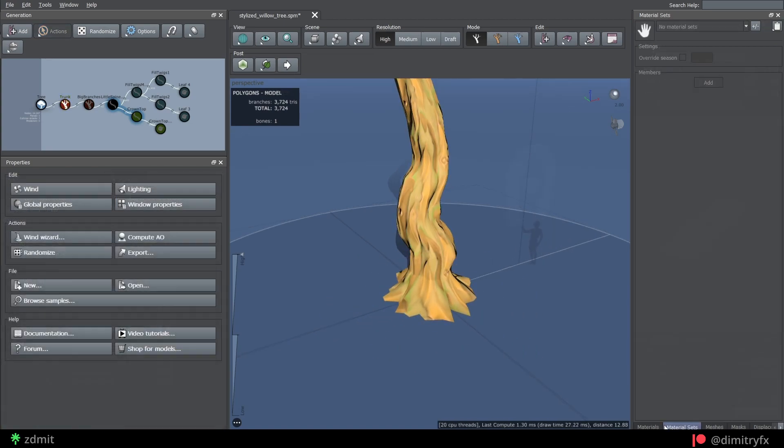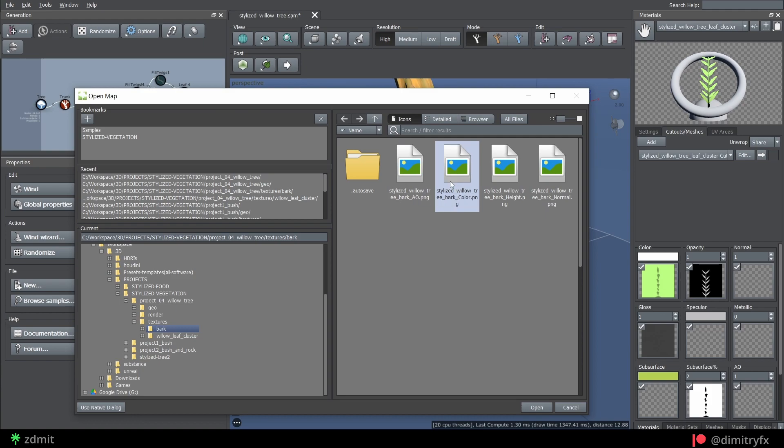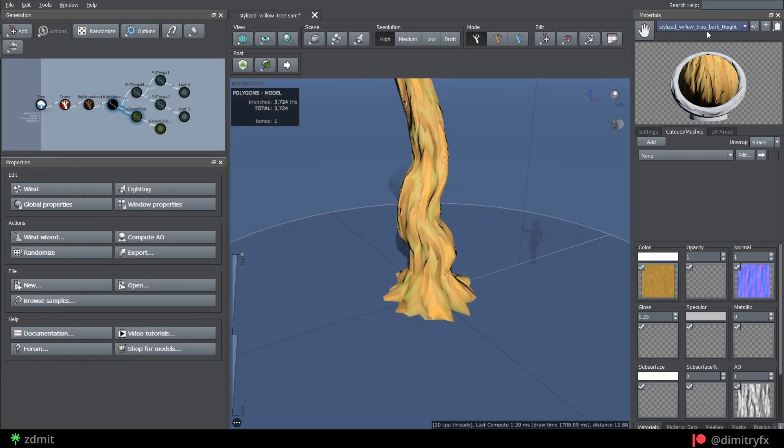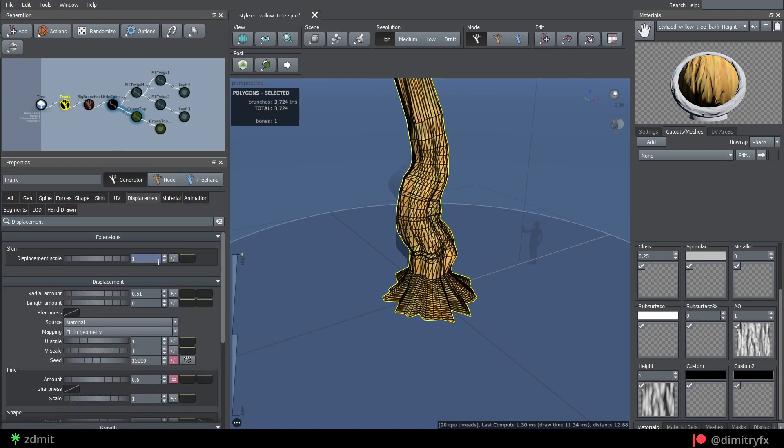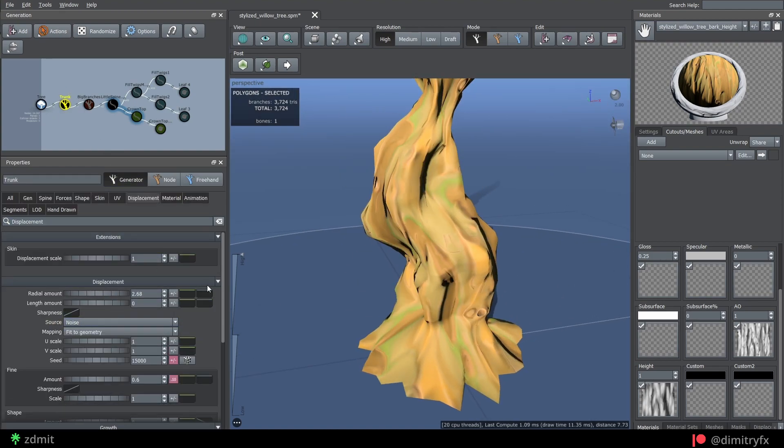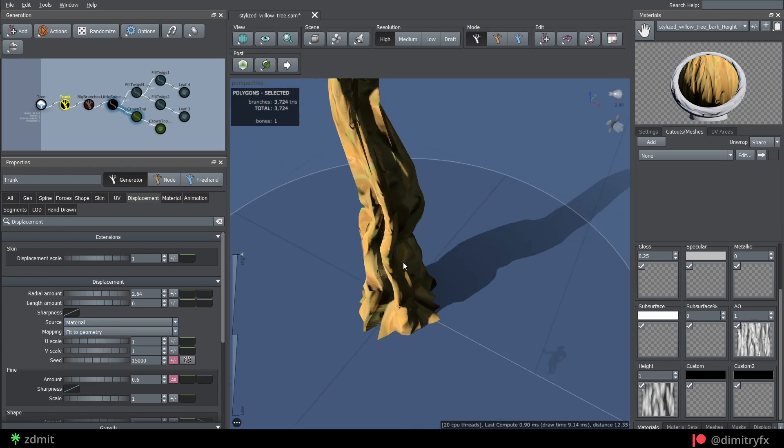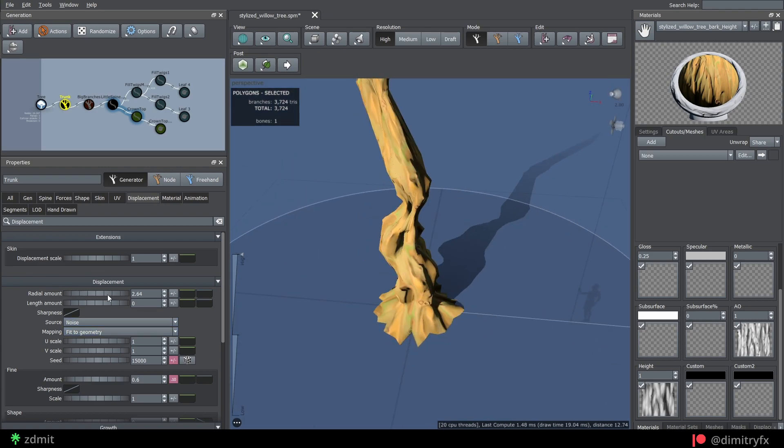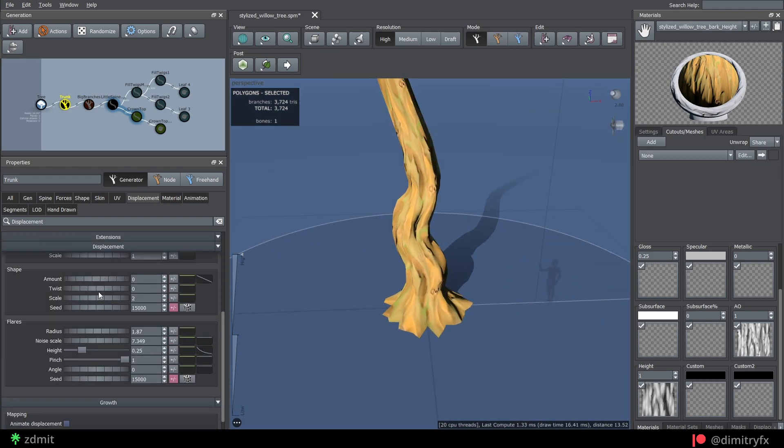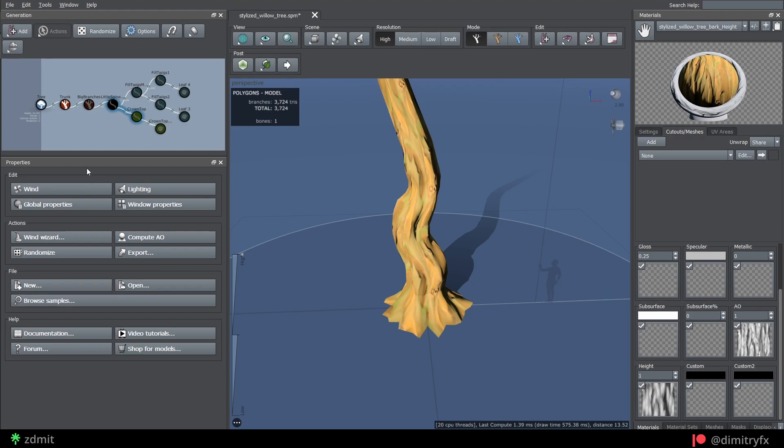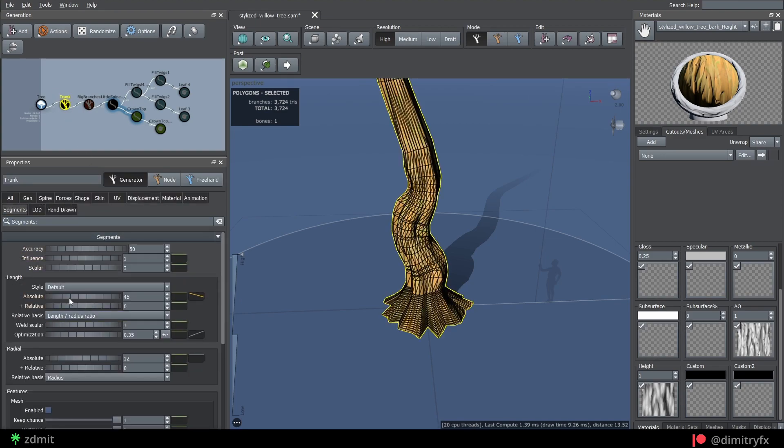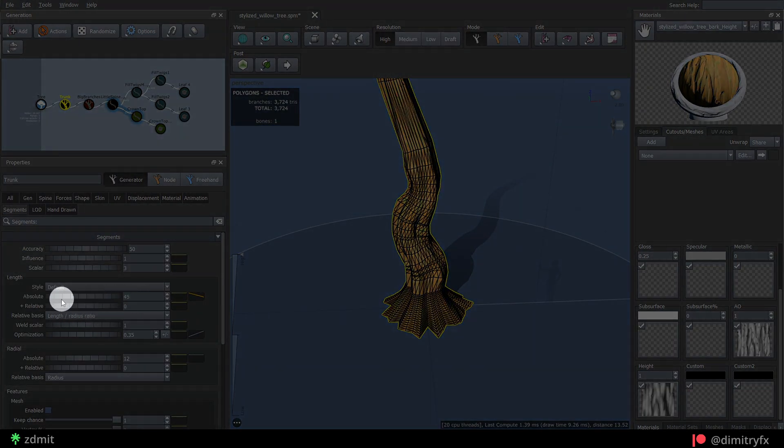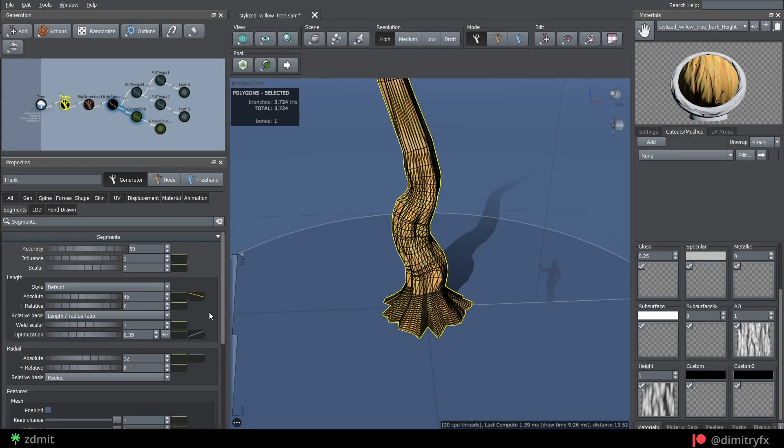Then import bark material and change it in the material tab, and use a displacement from the material as a source instead of a noise. Tweak displacement amount, fine noise, and all of the parameters under the flares section. If displacement looks low quality, you need to add more polygons by increasing length or radial segments into the segments tab.